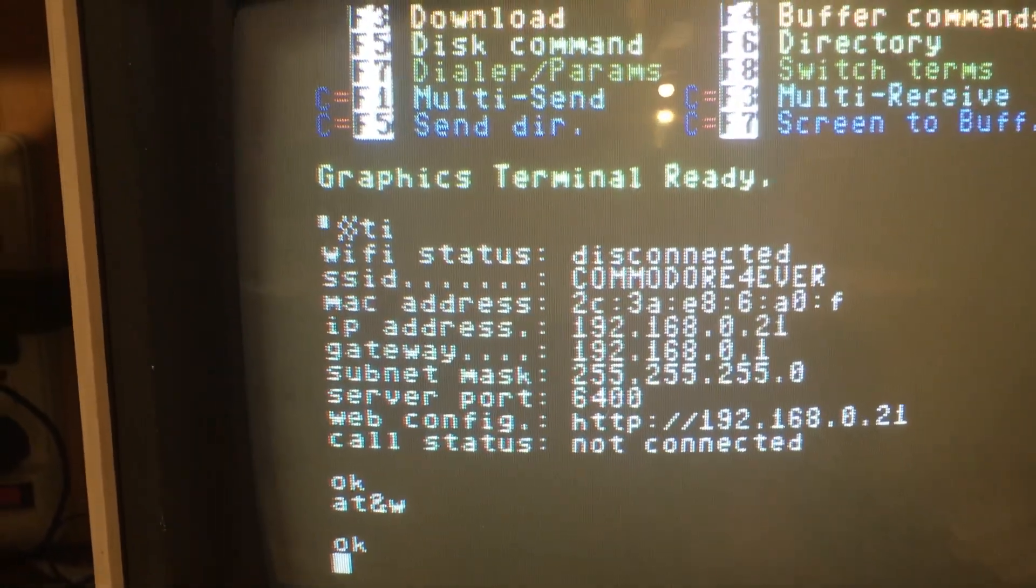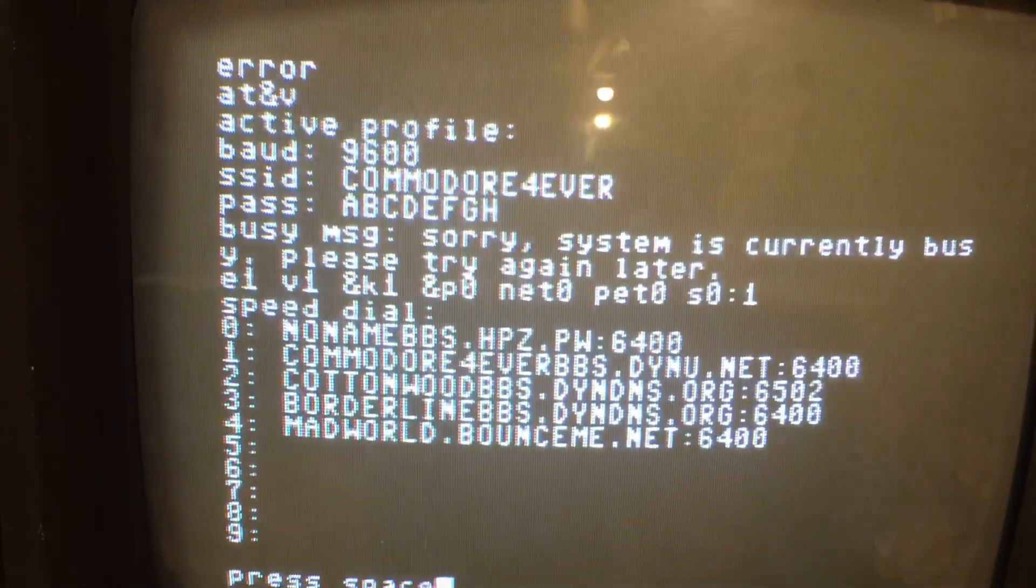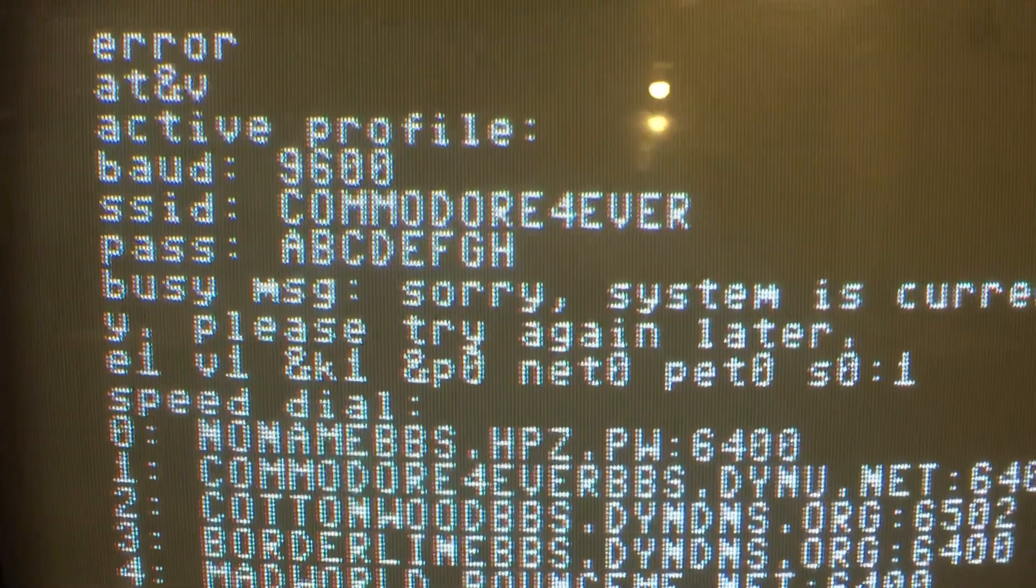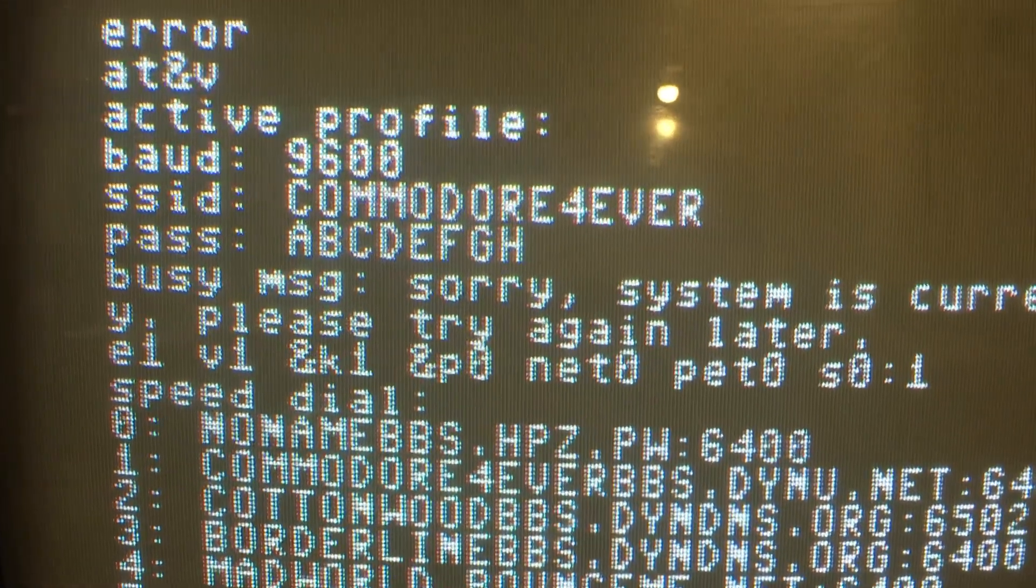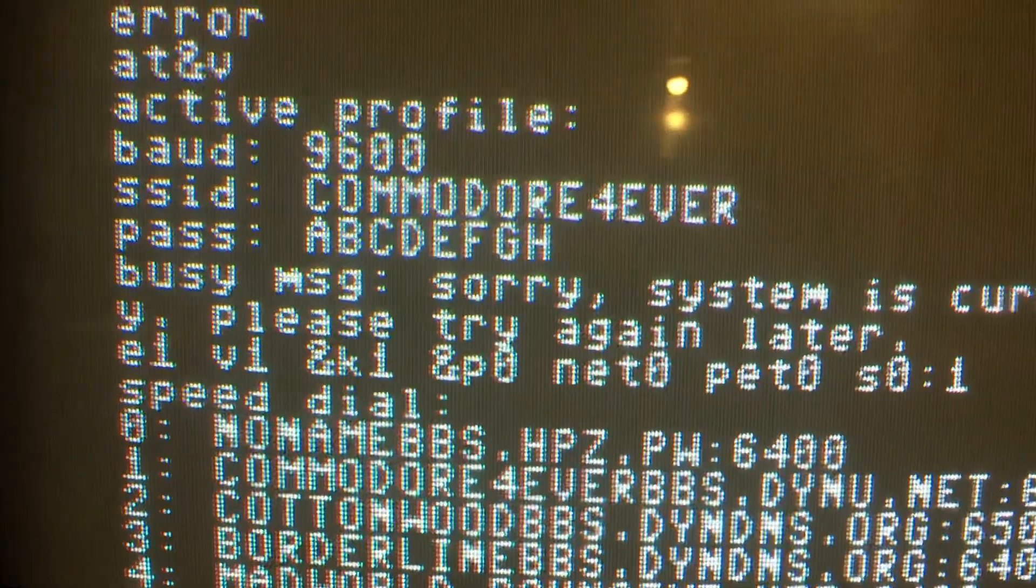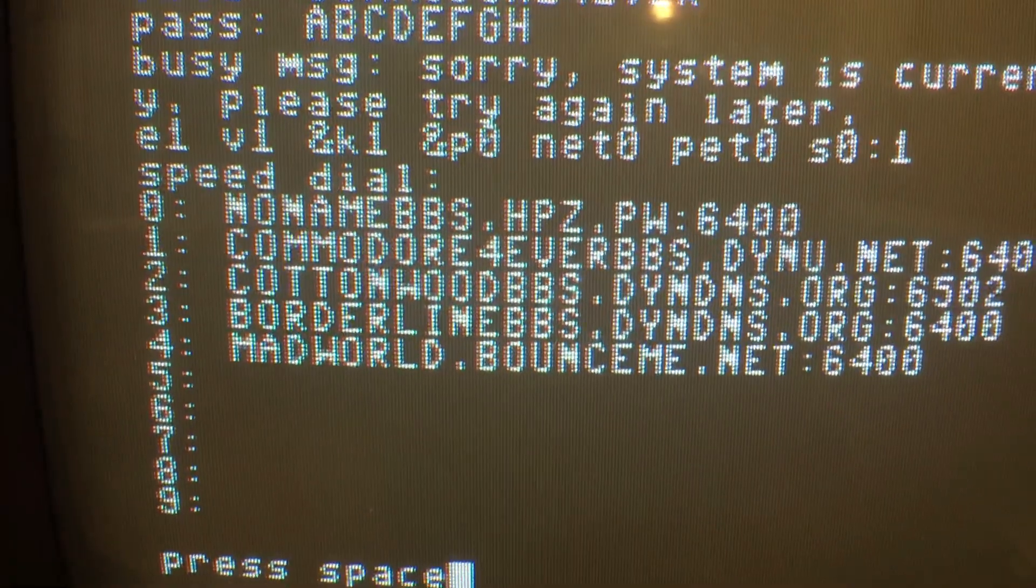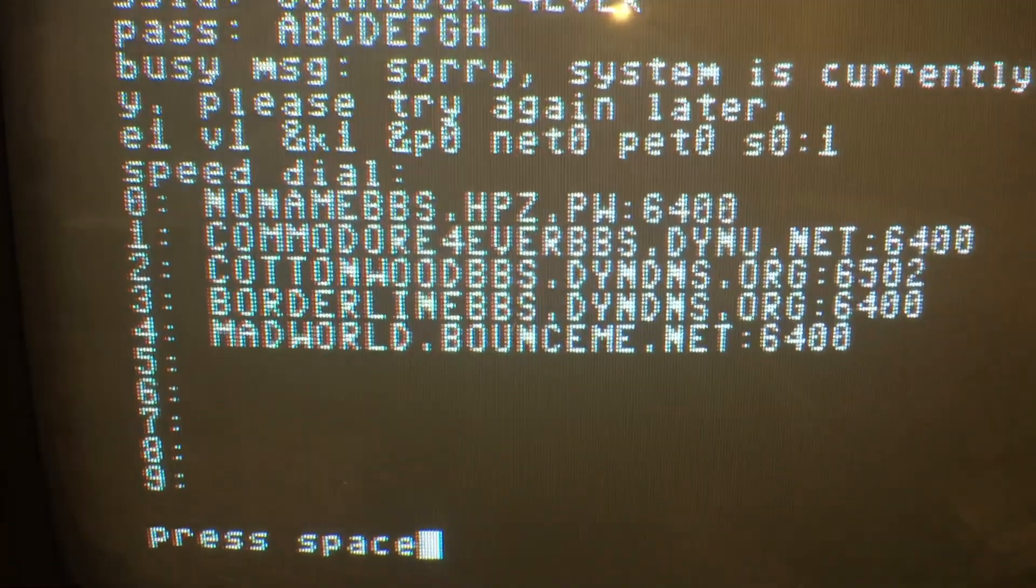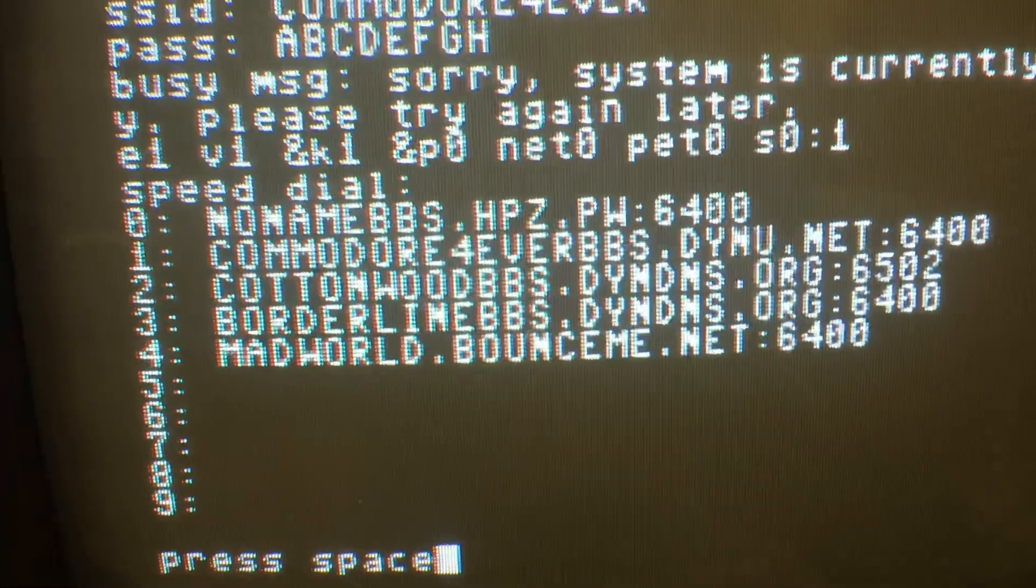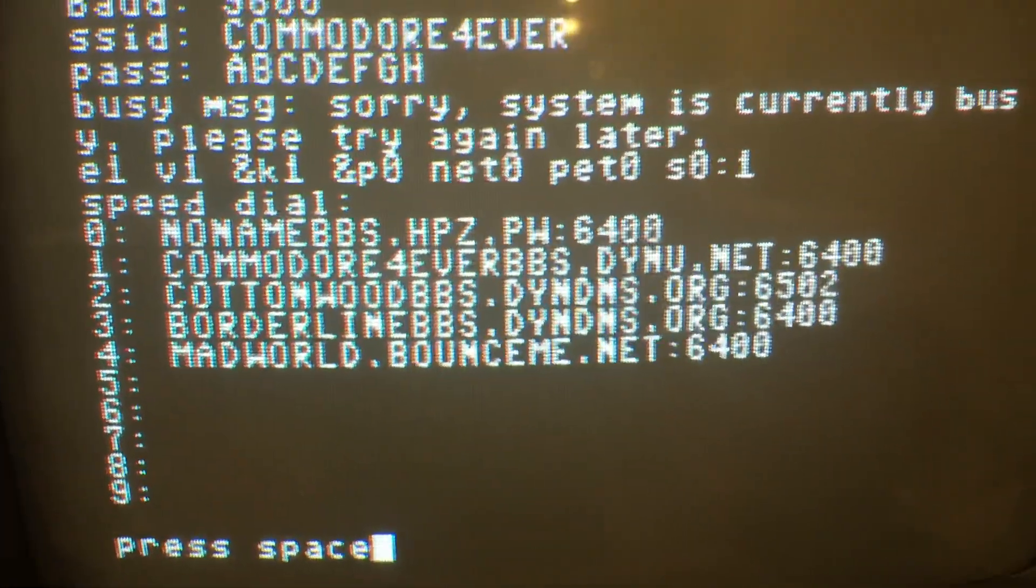I'm going to clear the screen with clear home. Press return. Get an error, but that's OK. So we're going to see what our settings are. AT and V will show you your settings. Shows that we're at 9600 baud. Shows our Wi-Fi ID and password. These are our speed dial locations. These are ones that are preset in here.